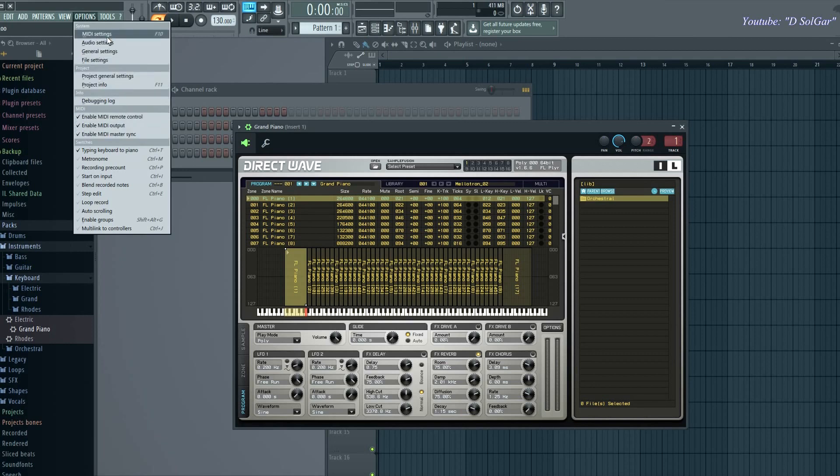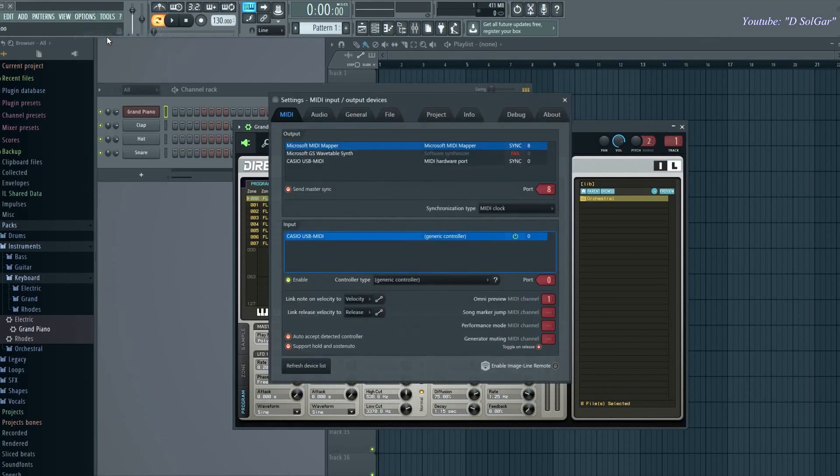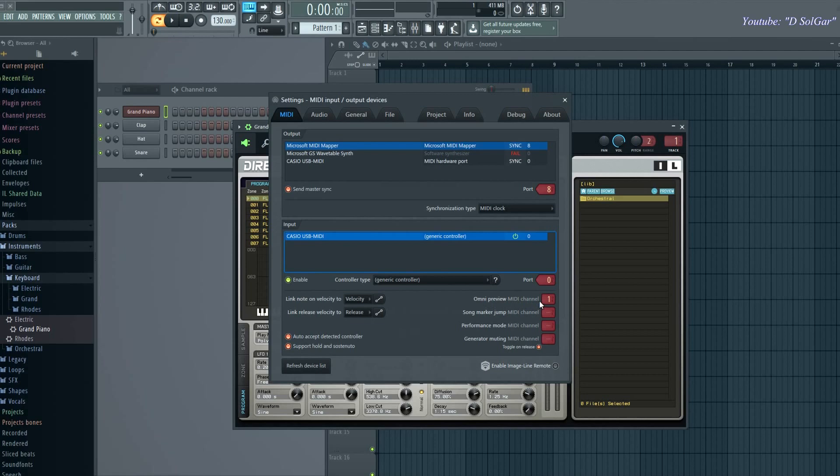You're going to go to MIDI settings and under here you're going to see this option: only preview MIDI channel. Now I have number one here by default when I plug my MIDI controller and Windows installs the drivers.